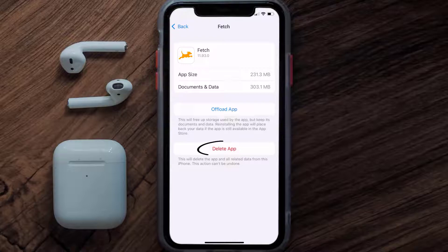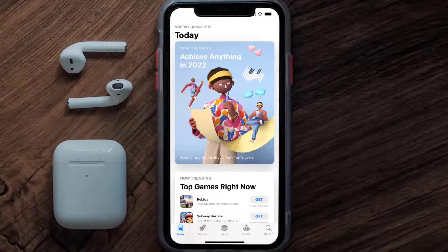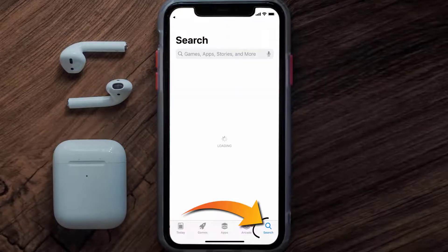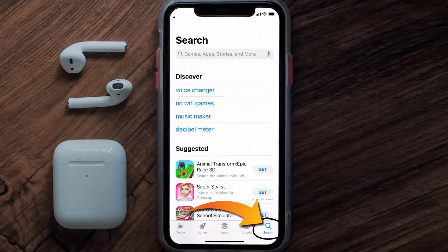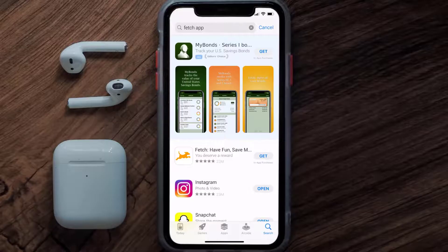Once you're on this screen, tap on Delete App to uninstall the app from your device. Once uninstalled, open up the App Store and search for the Fetch mobile app in the search bar, then click on the Get button to install it back on your device.